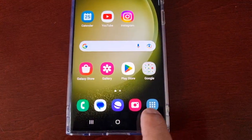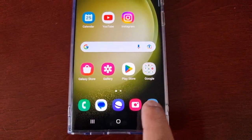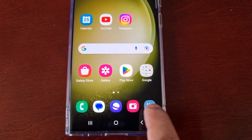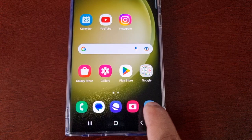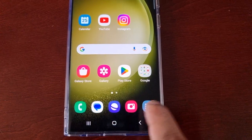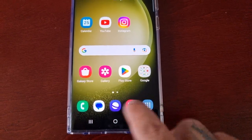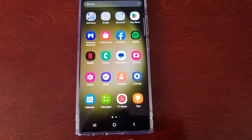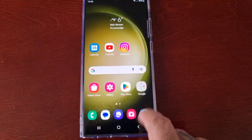Now when you go back to the home screen you will see the app screen button in the bottom right-hand corner, next to the camera. All you do is just press it and you're straight into your apps.